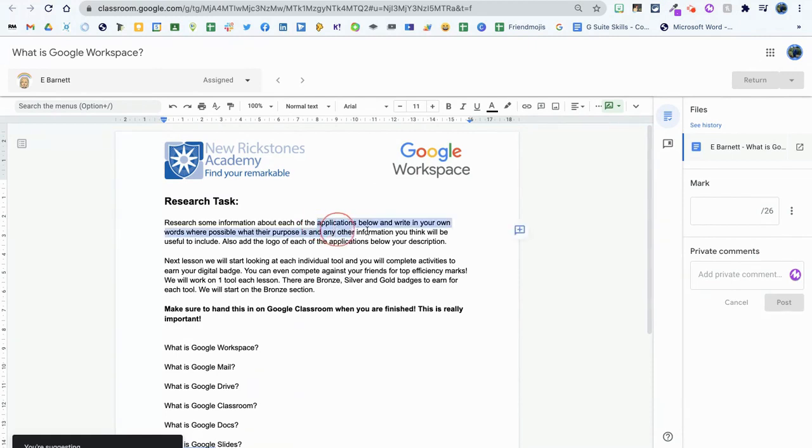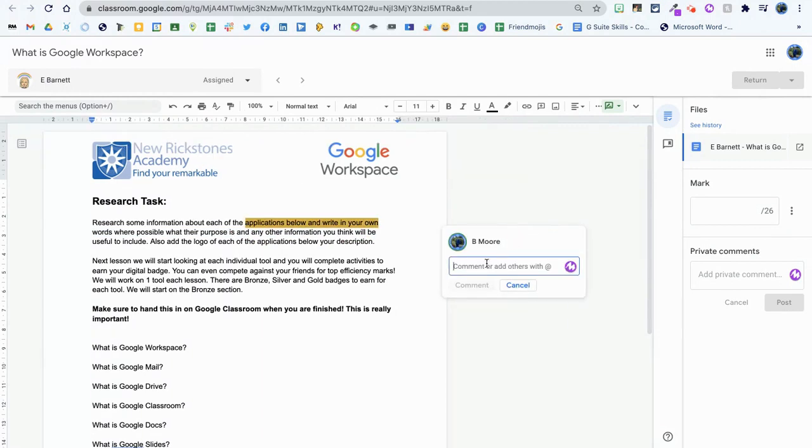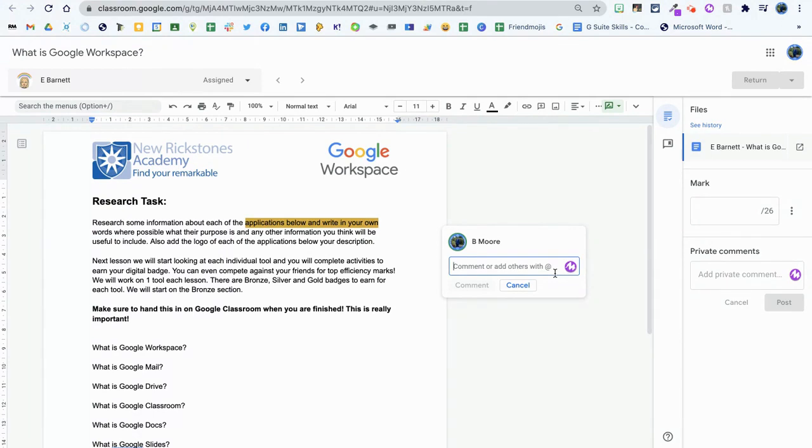I can highlight certain pieces of text and you'll see on the right hand side I have an add comment button up here. I can click on here and you'll notice in the comment box now I have the Mote icon, which will allow me to record a voice note.